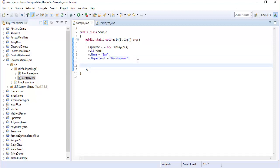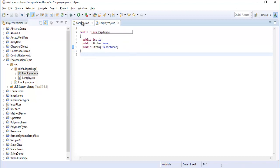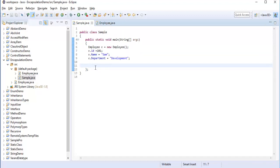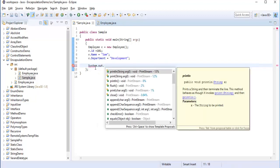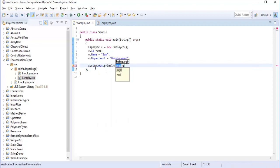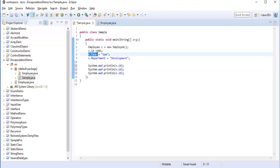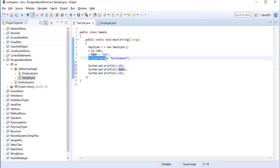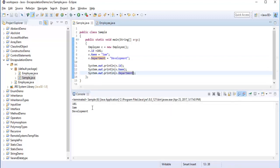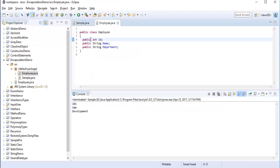When the fields are public, I can access them from another class. These fields are present in the class Employee but I'm accessing them in class Sample. Using System.out.println with e.id, e.name, and e.department, when I run the program it's going to print 101, Sam, and development.